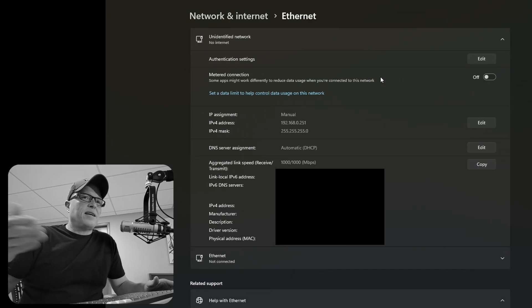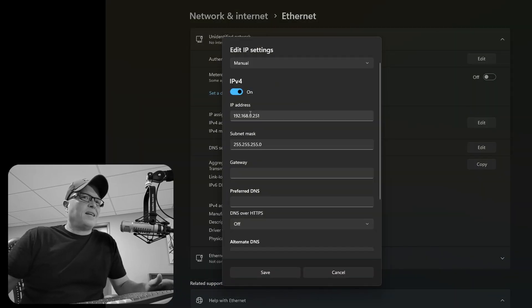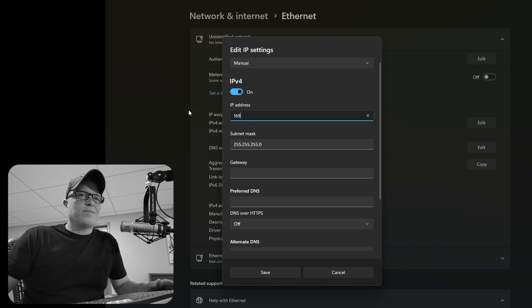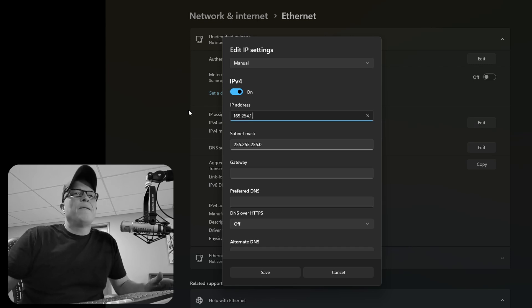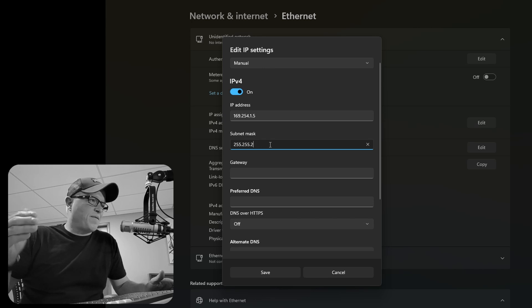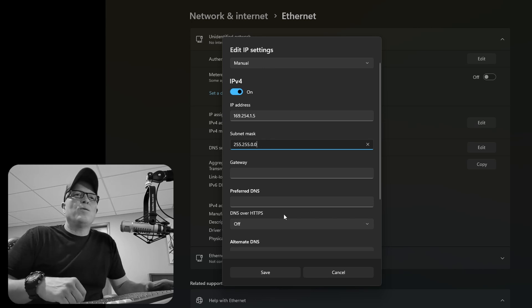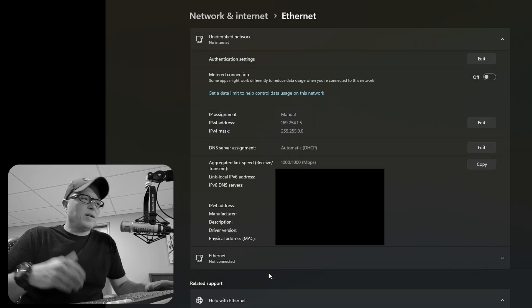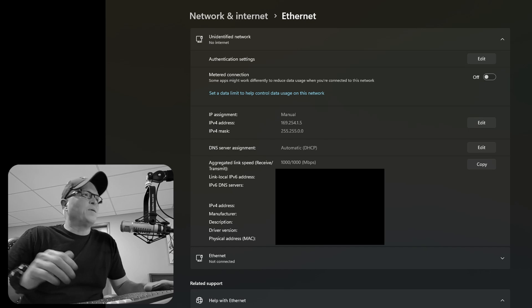So right now we're on ethernet settings and we're going to set a static manual link local address. That way you can see the NVX. And the NVX boxes, by the way, take up to five minutes to boot once they get PoE. So you really got to be patient with them. They take a long time to boot up.